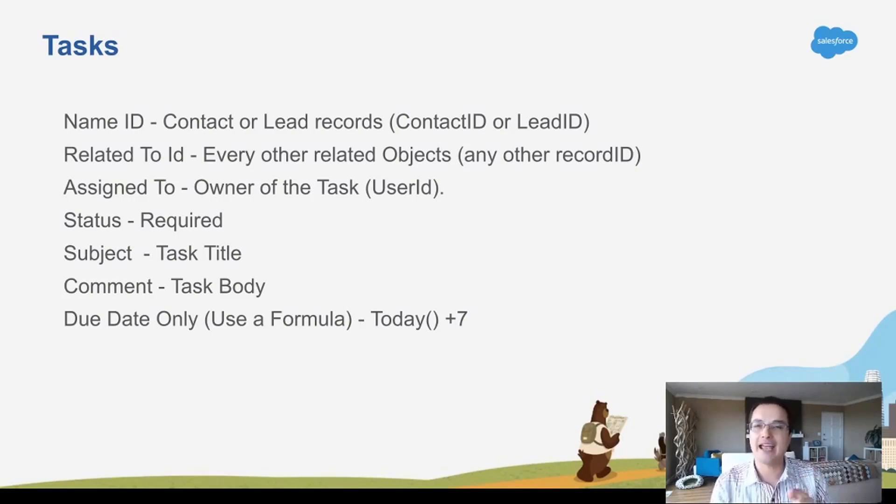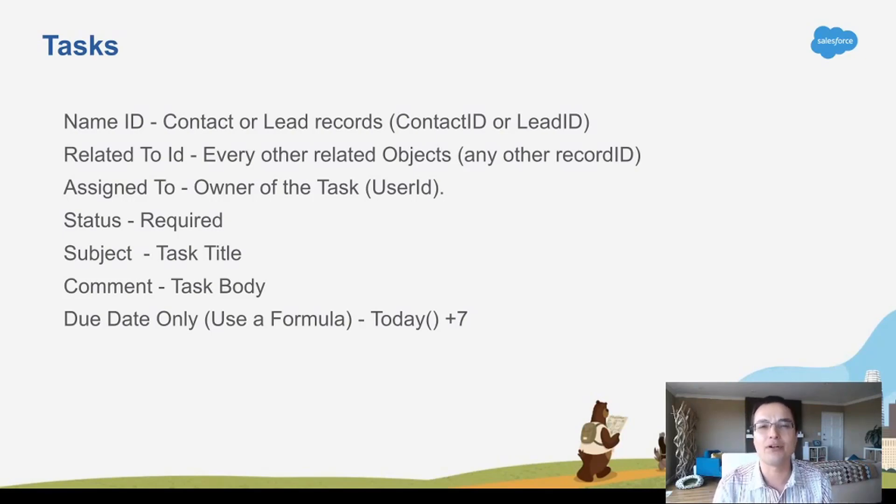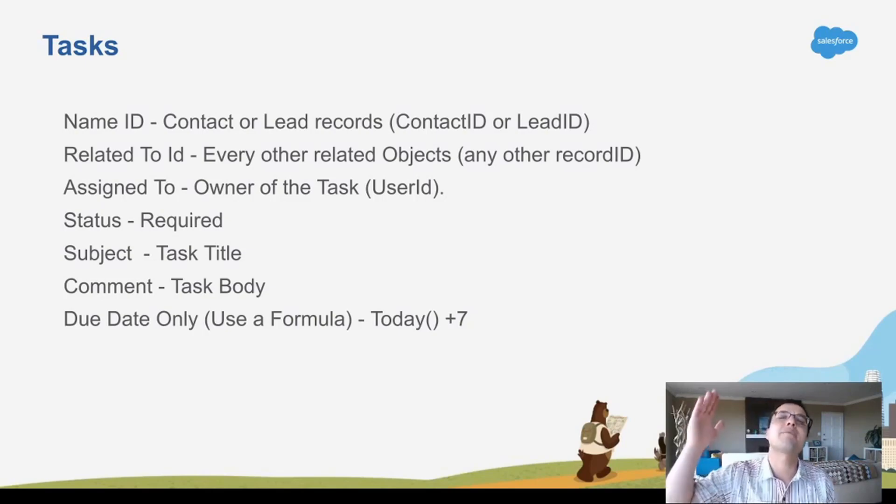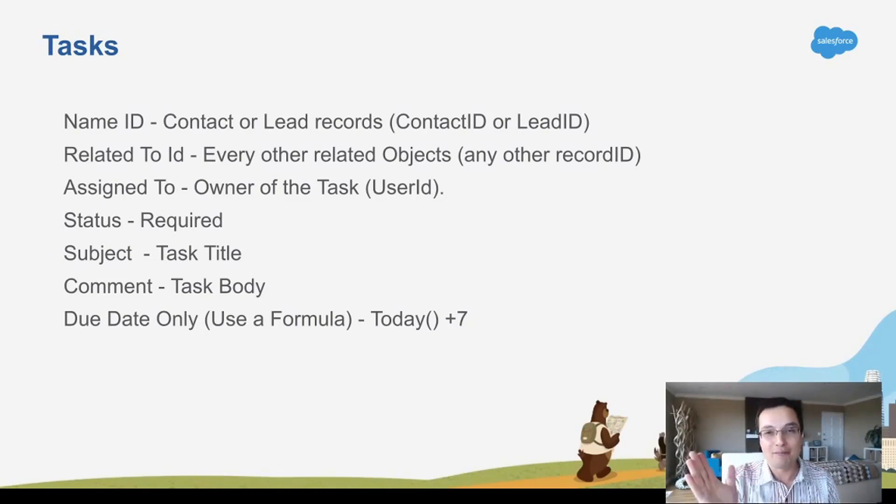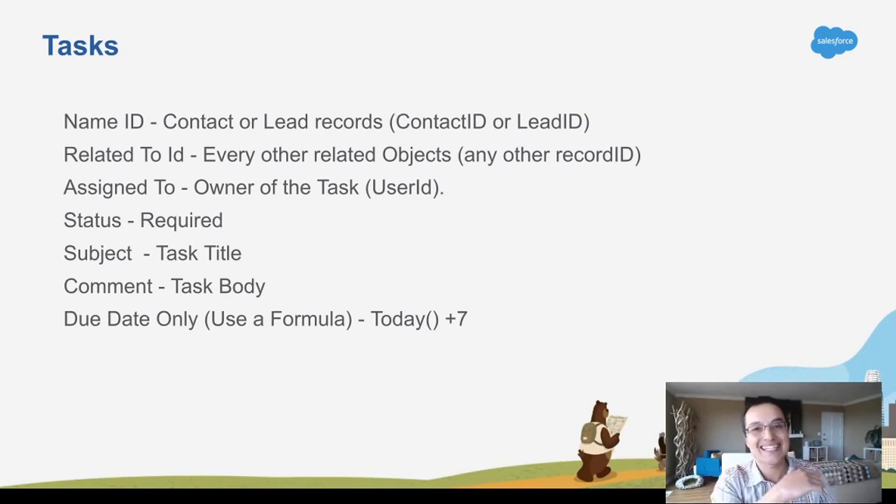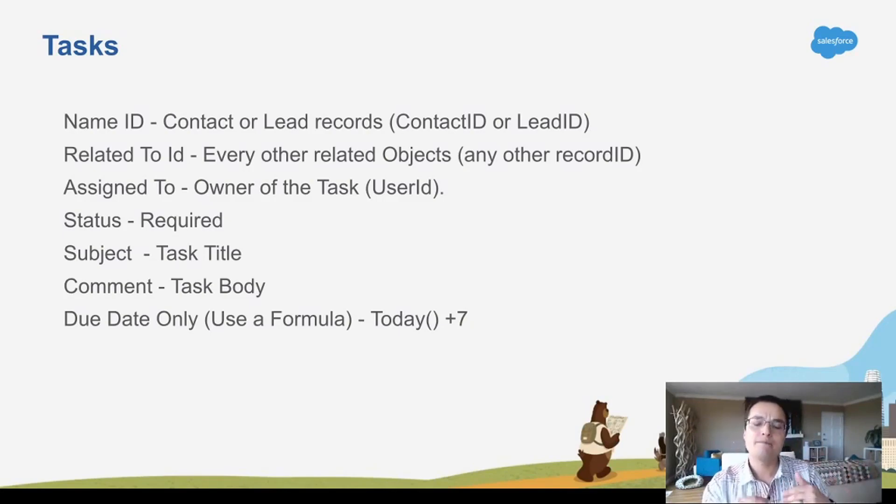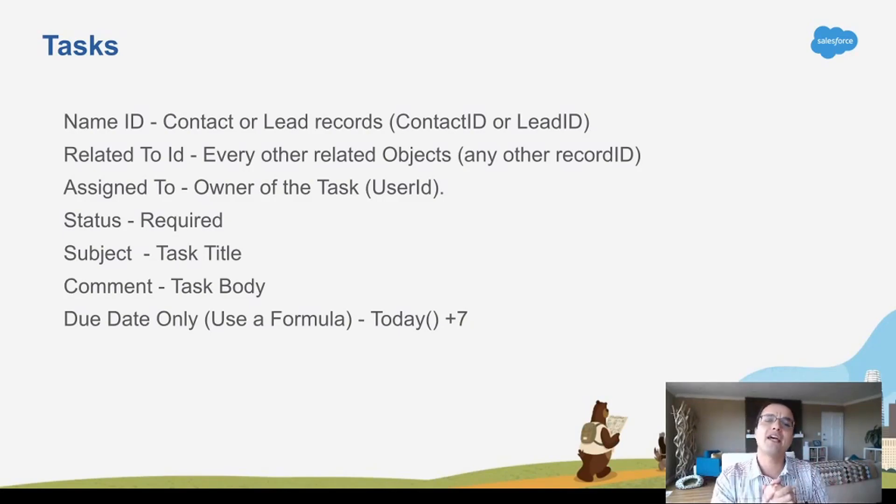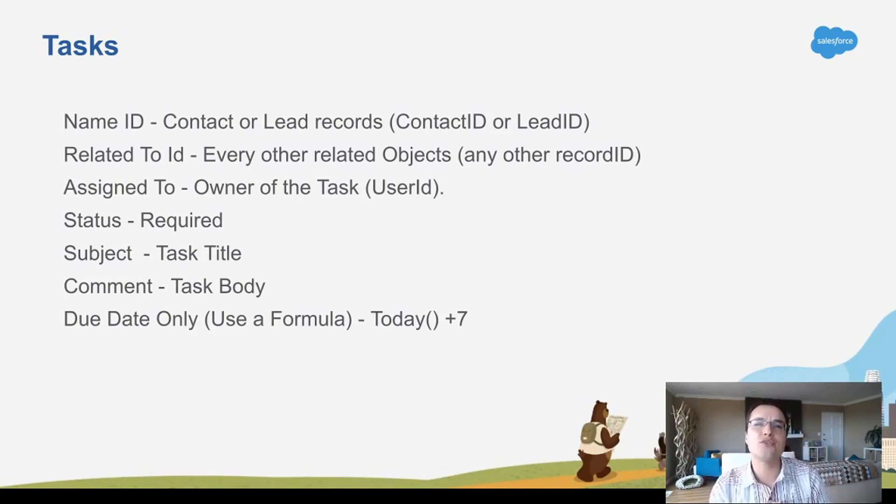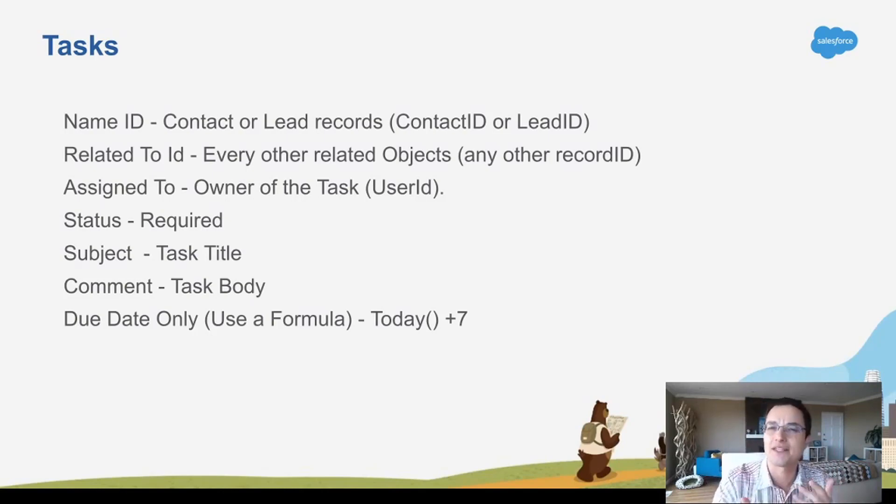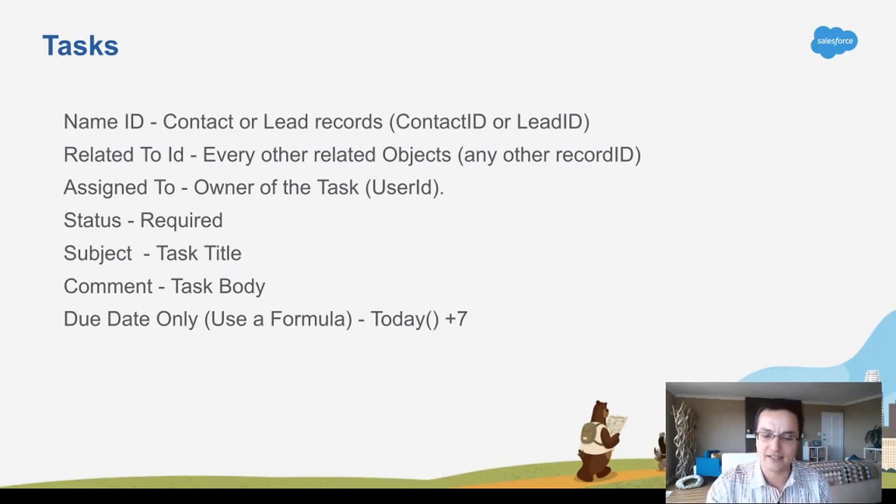And the due date, I just recommend using formulas. You're not going to want to put an automation rule that says every time this happens, the task is November 7th because November 7th is going to pass and all the tasks are not going to make sense. So use formulas like this task is due in seven days from now, or this task is due 30 days from the renewal date, something like that, but use formulas for task dates.